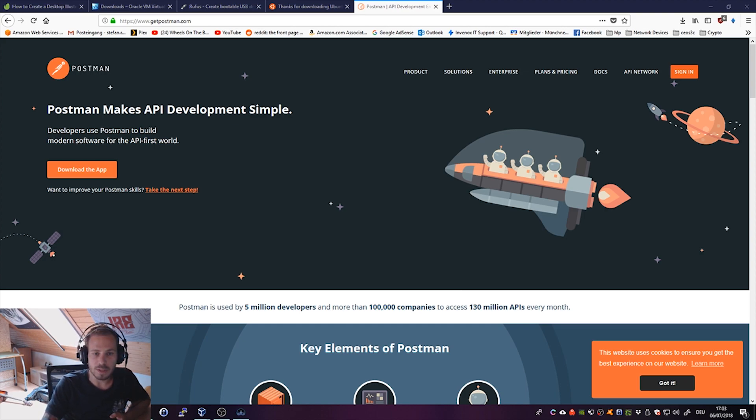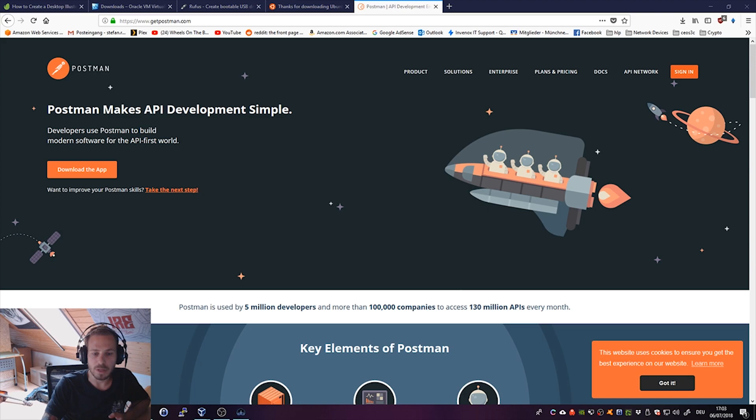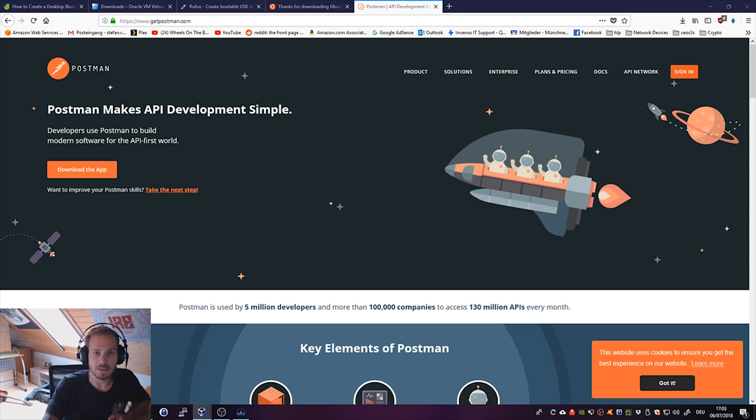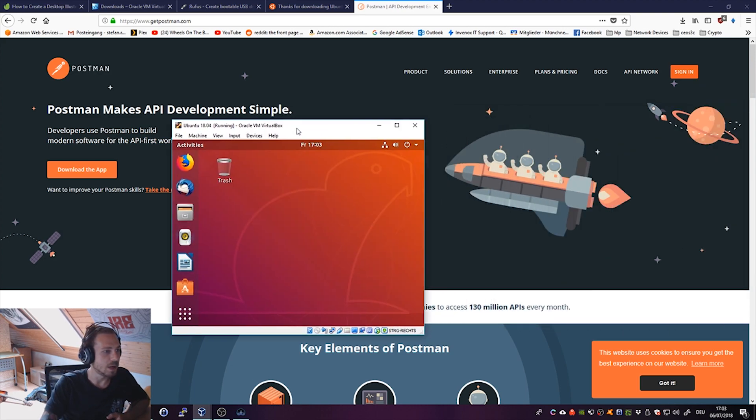I recently had to install Postman for a client of mine and I was searching for tutorials about how to install it. There were lengthy tutorials on how to do it and I thought there has to be an easier way.